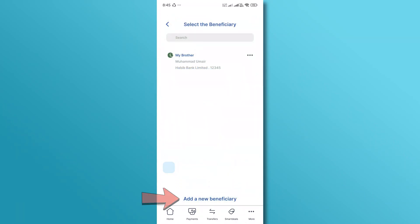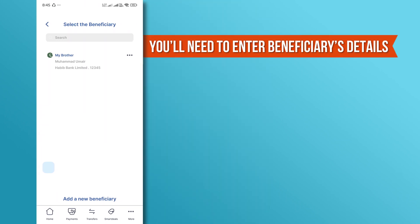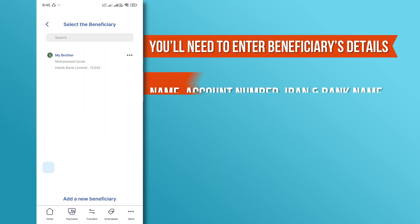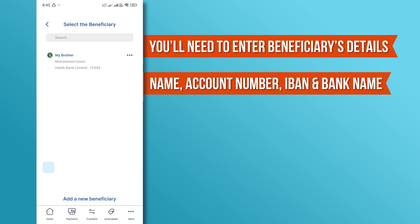Here, you'll see an option to add beneficiary. Tap on it. Now, you'll need to enter the beneficiary's details. This includes their name, account number, IBAN, and the bank name. Make sure to double-check all the information to avoid any errors.